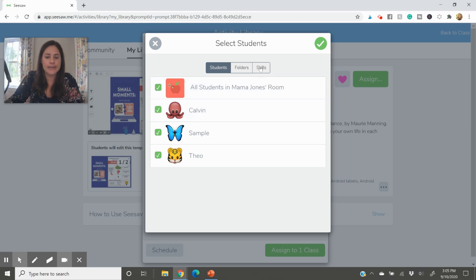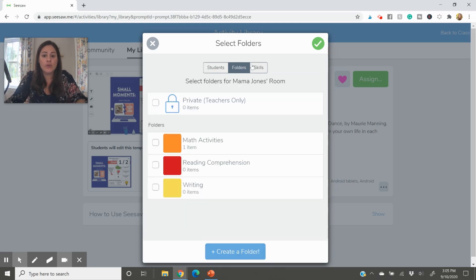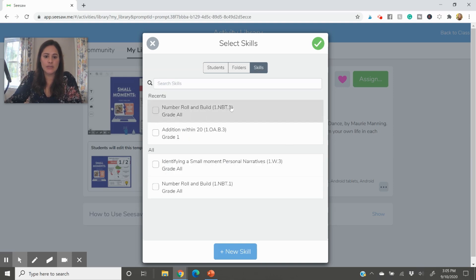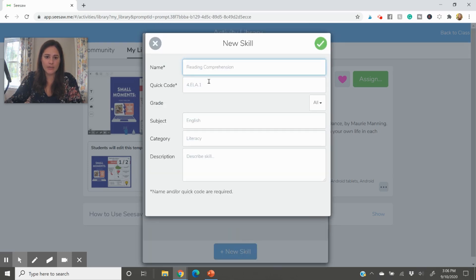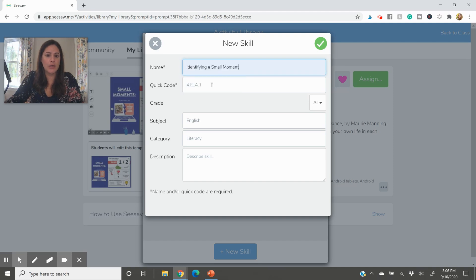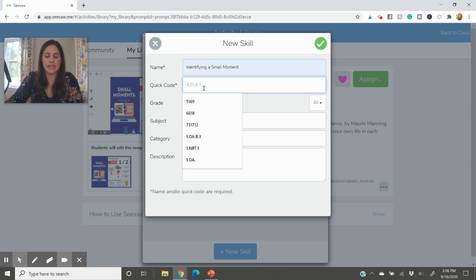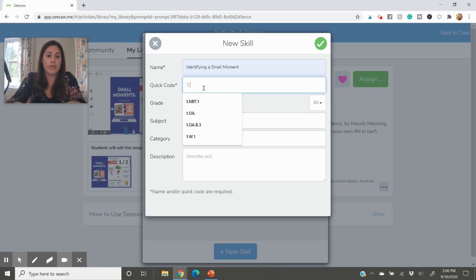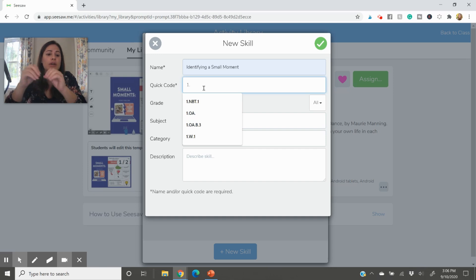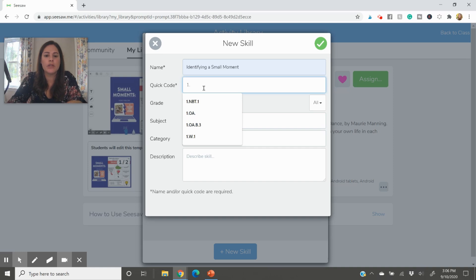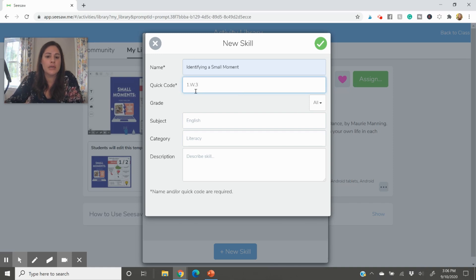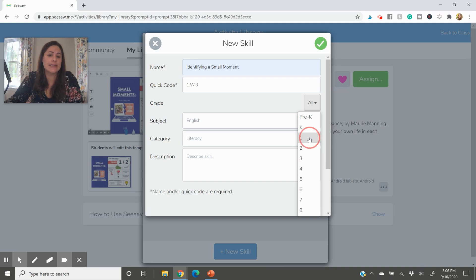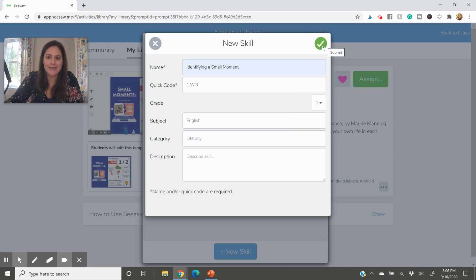So once you have the assignment in and you are ready, then you will choose your class and you'll go to edit folder, students, folders, and skills. Now I'm going to just assign it to all my kids. The folders will go over in a minute and skills right here. Now, if I wanted to add a new skill, and I actually did this one already, you would go right here and you would say identifying a small moment, and we will pretend that this code can be maybe a code within your own school, whatever identifier you're using to address a skill. So I don't know, let's say you're using the common core standards, right? We can say 1.w.3. I don't think that's correct. But we're going to pretend that is identifying a small moment.